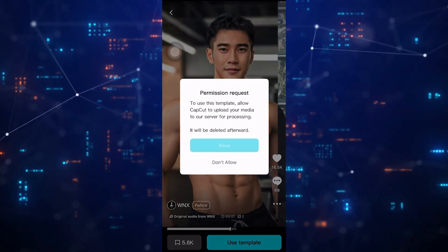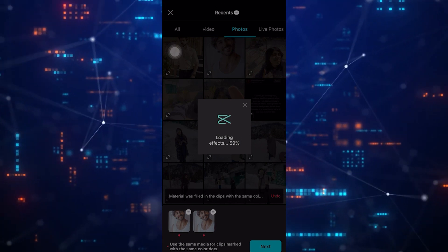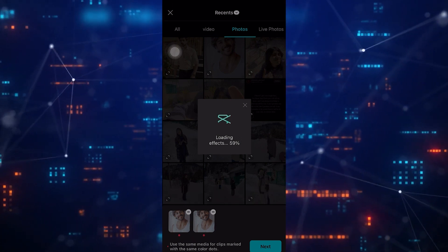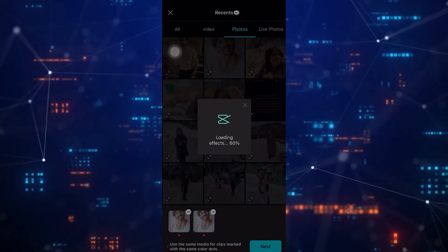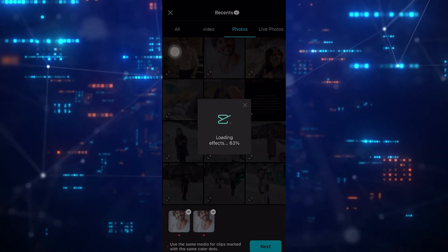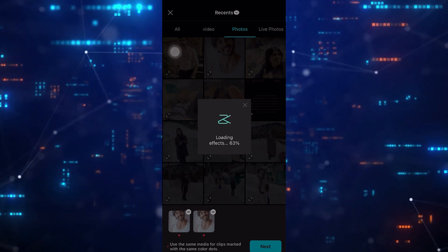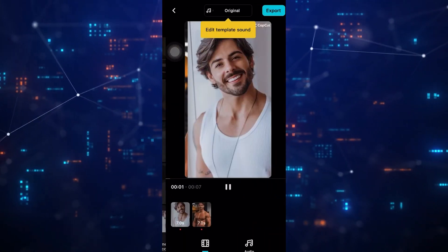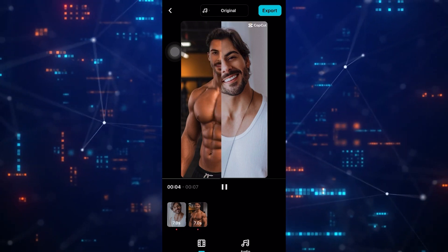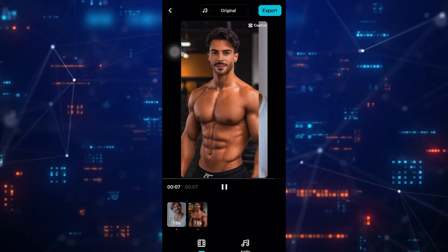I will put here sample photos I got from the internet. Now wait for a few seconds, and you can see that CapCut does the face swapping.